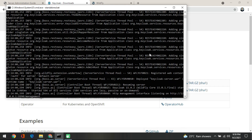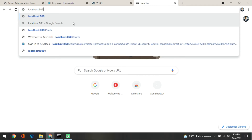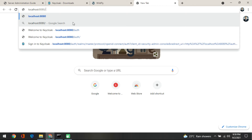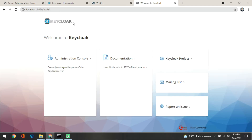The server is running, so let's open it. You need to go to localhost — by default it will run on localhost 8080 — and then type /auth. The moment you enter this, the Keycloak screen will appear. In this screen you will get the administrative console, documentation, Keycloak project mailing list, and issue reporting. You need to click on the admin console.